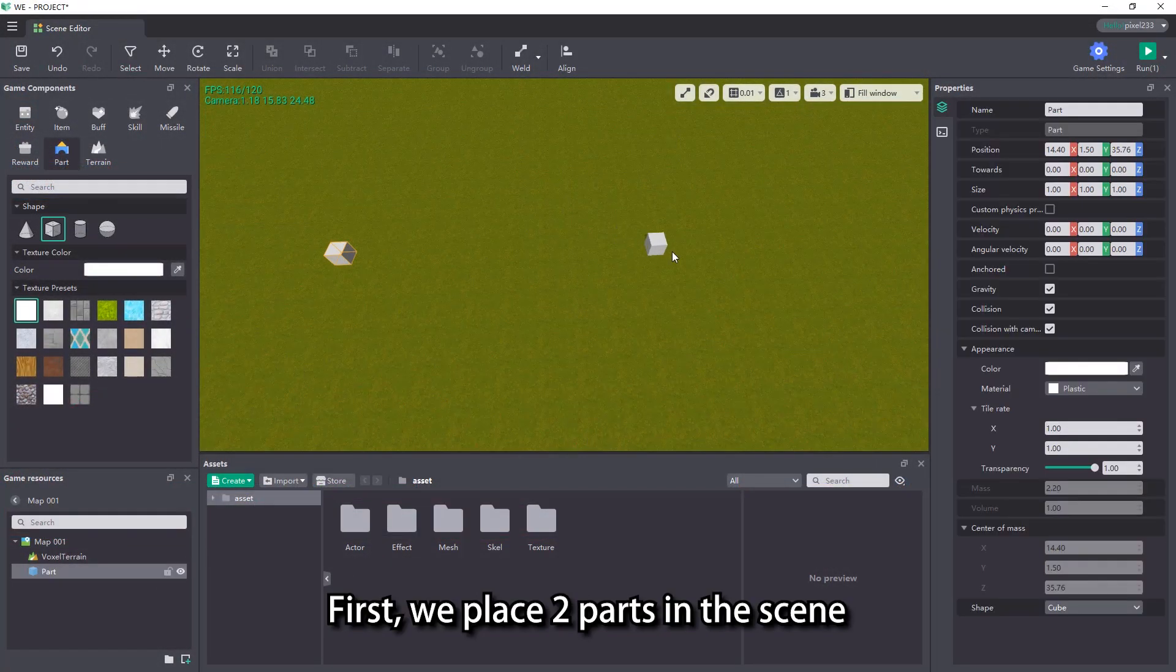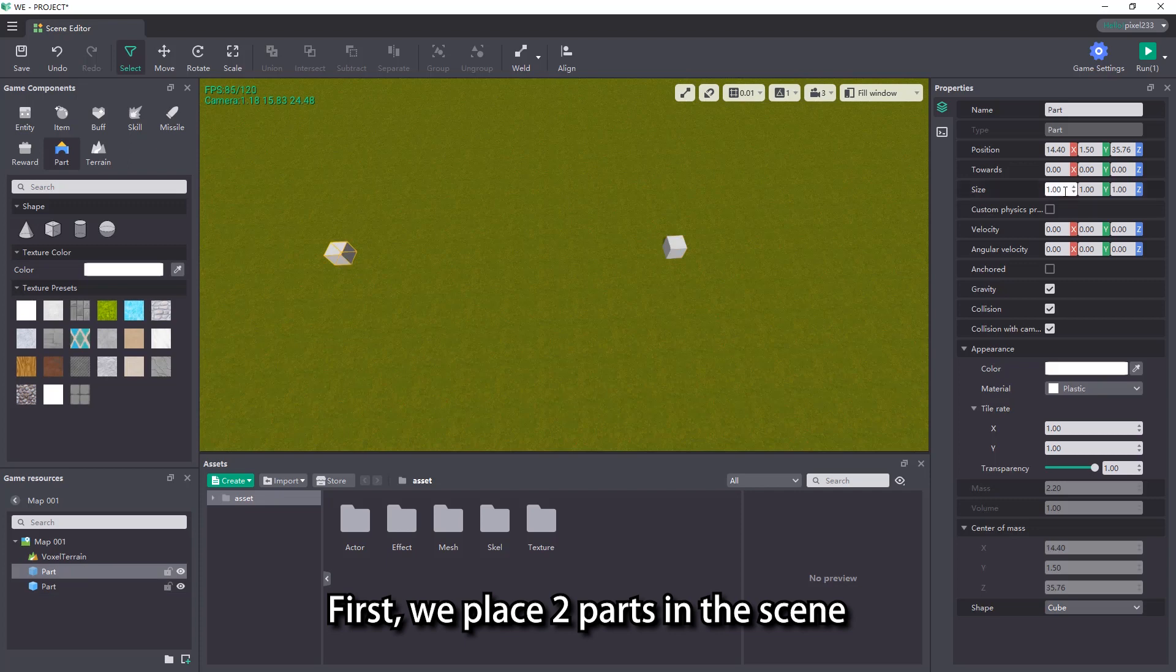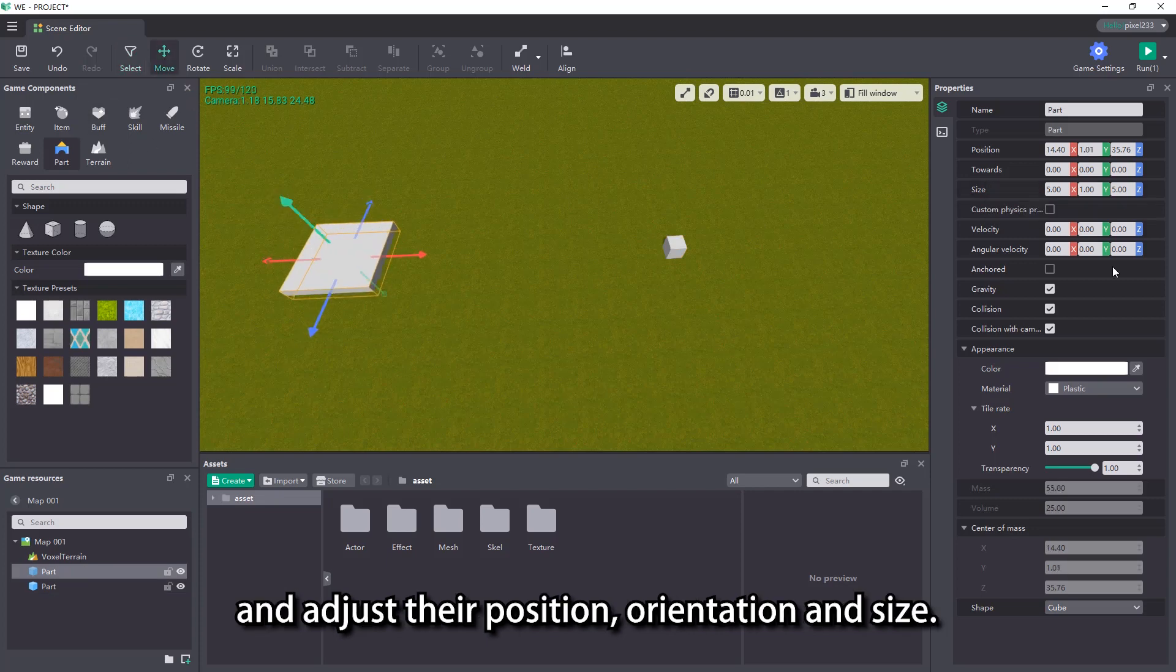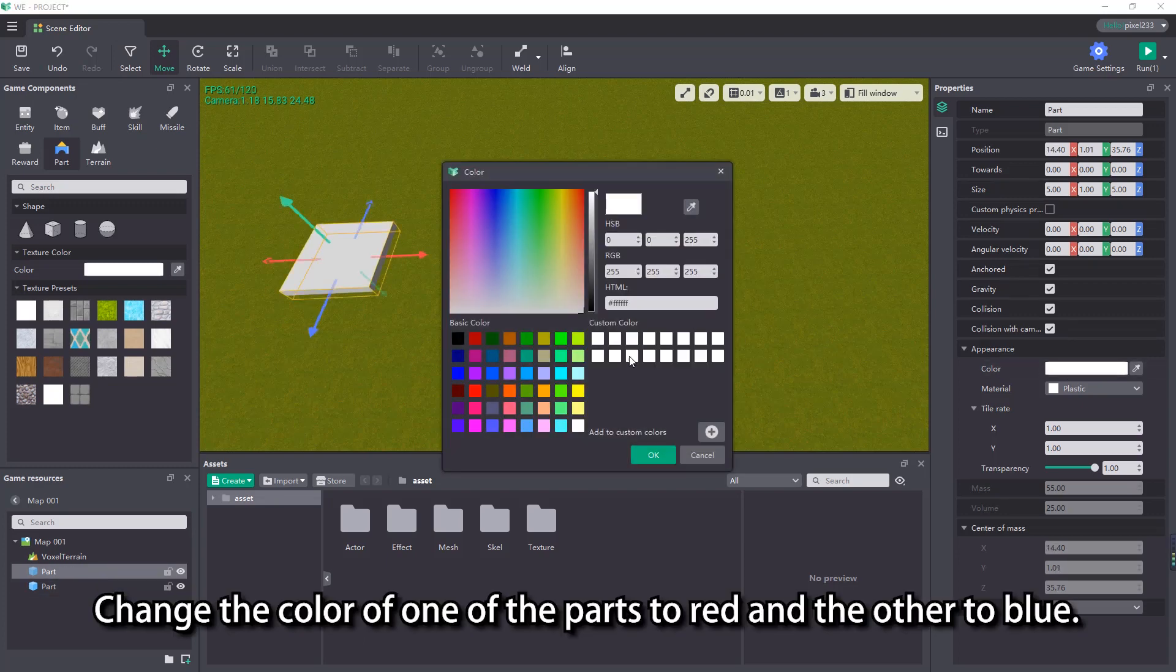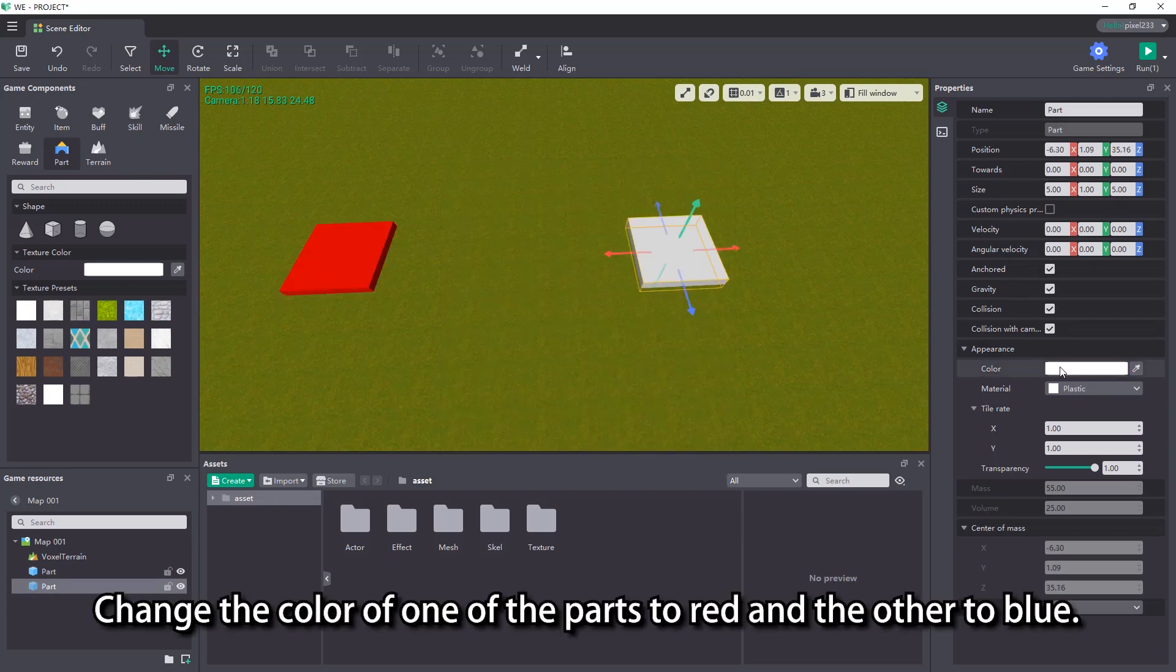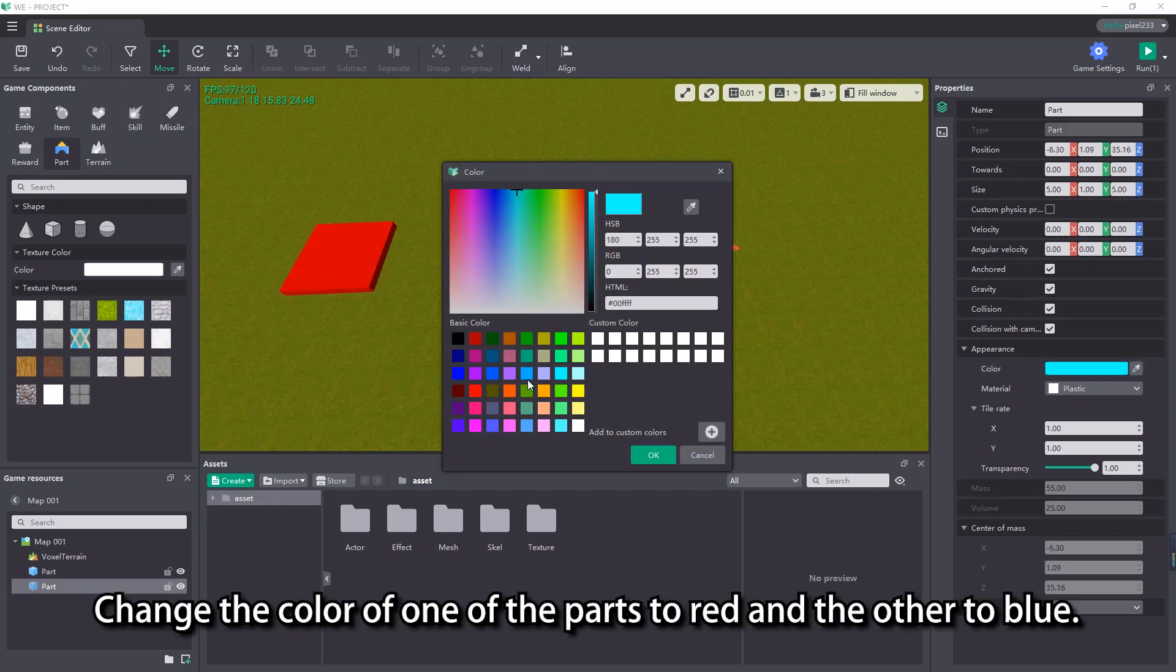First, replace two parts in the scene and adjust their position, orientation and size. Change the color of one of the parts to red and the other to blue.